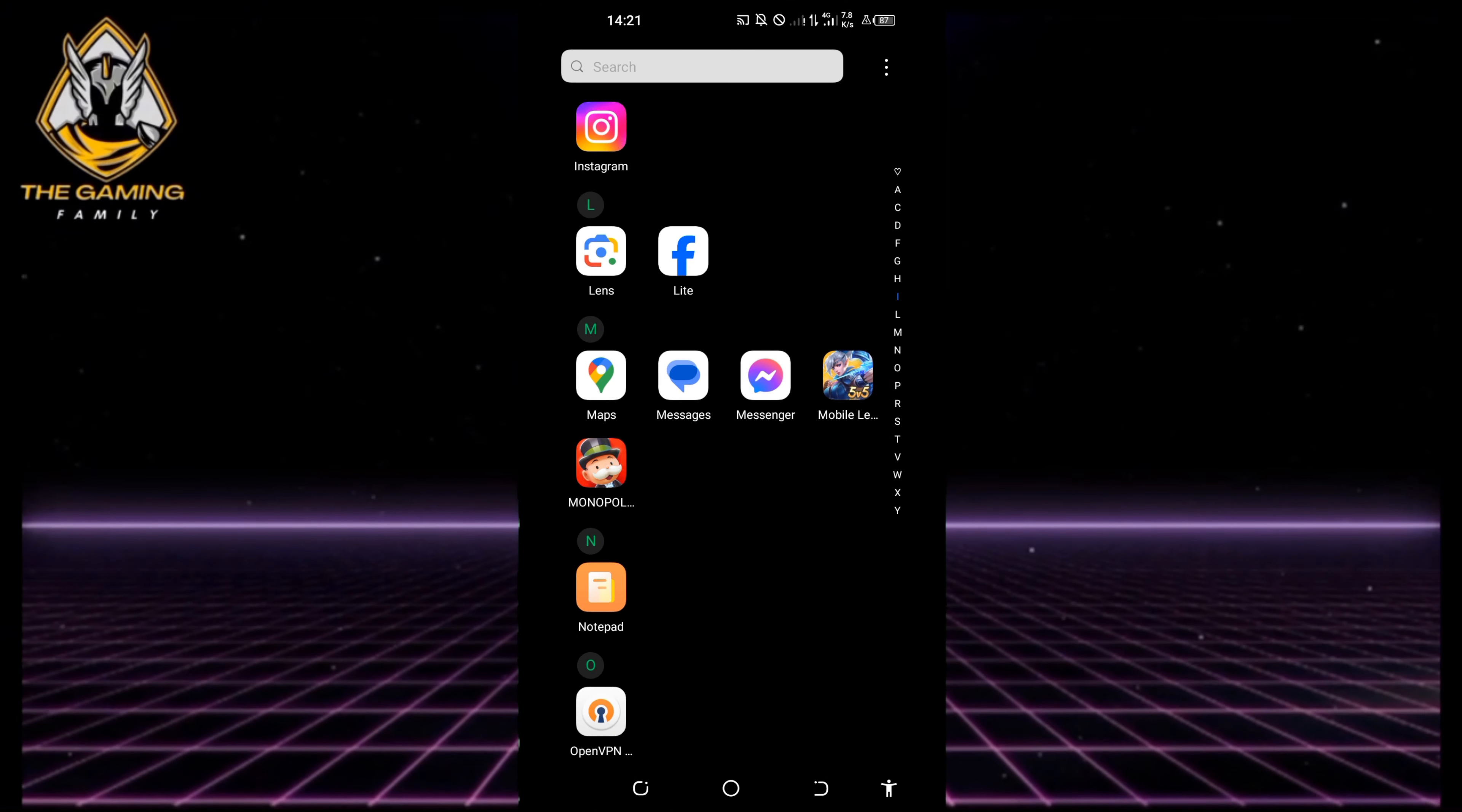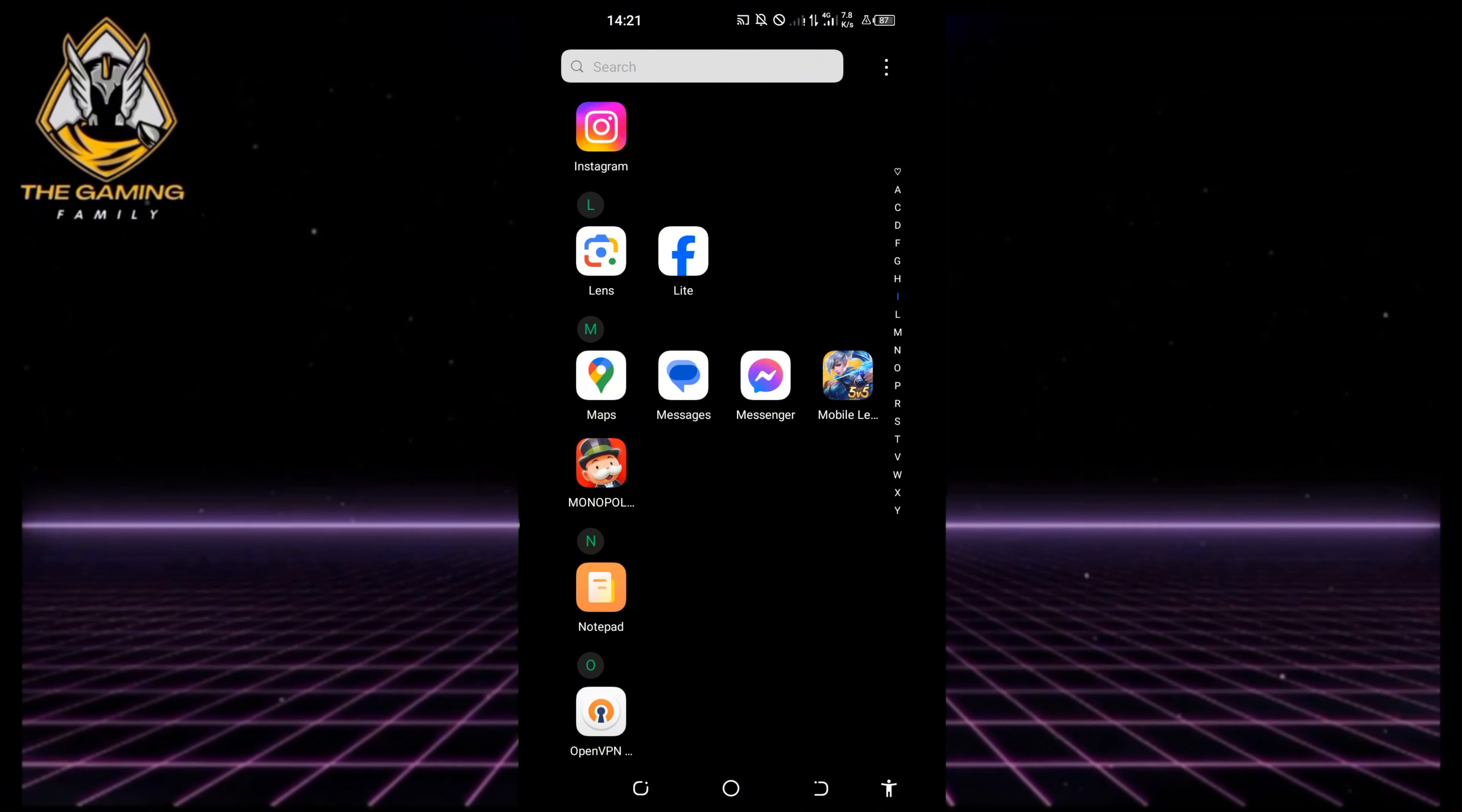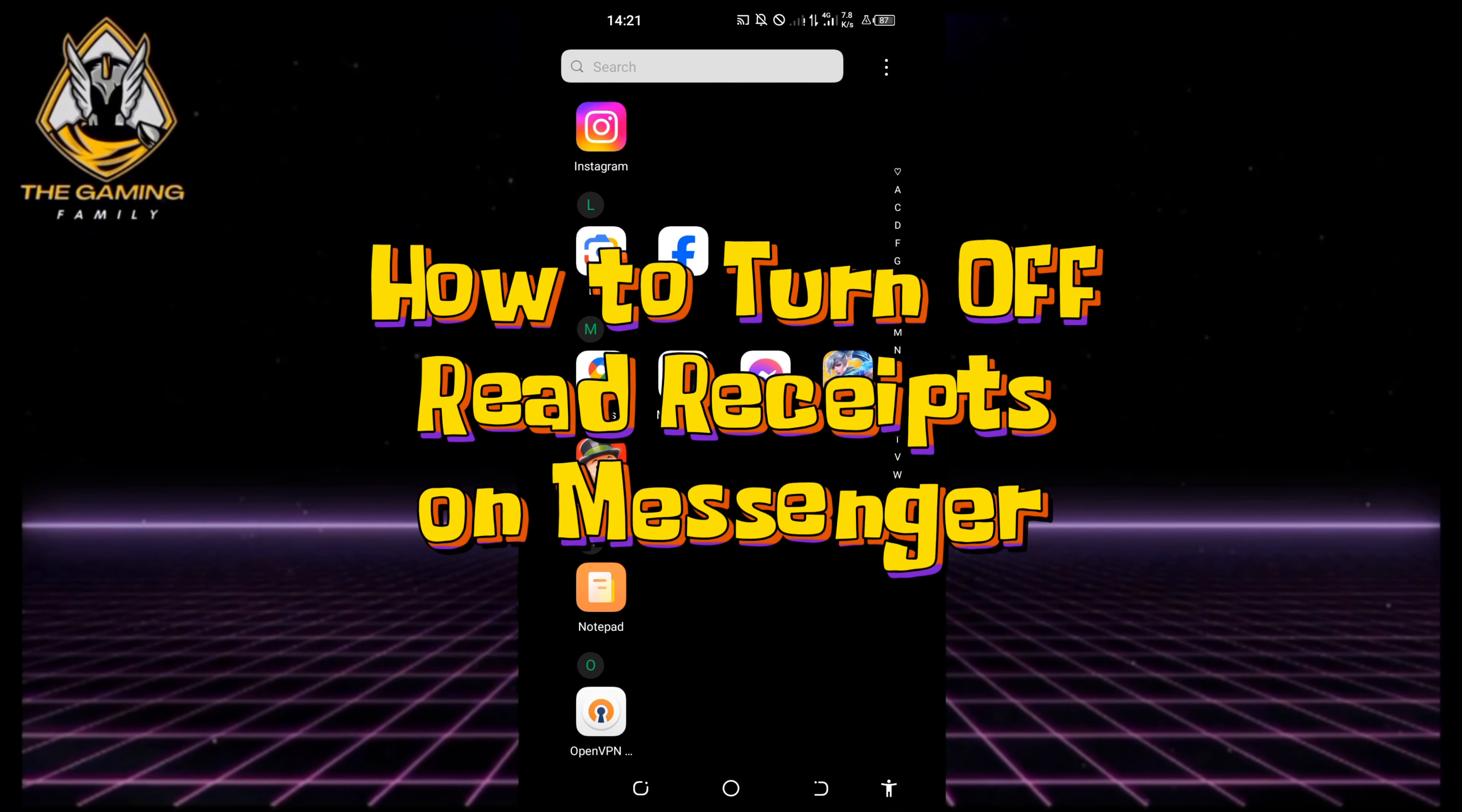What is up everyone and welcome back to our channel. In this video I'll show you how to turn off read receipts on Messenger.